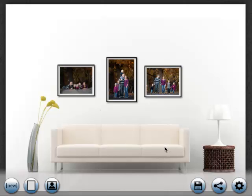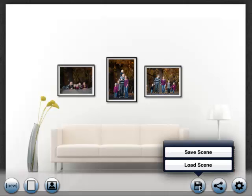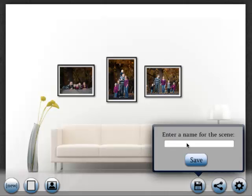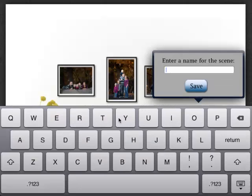To save the scene so you can edit it later, click the disk button. Then click save scene. Enter a name for your scene. I'll use test. And click save.